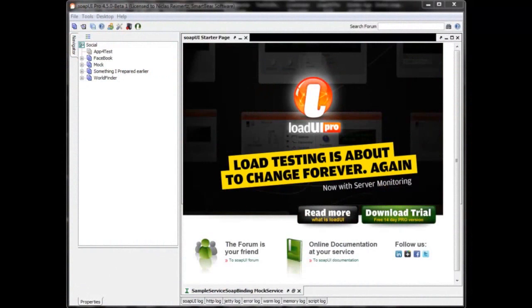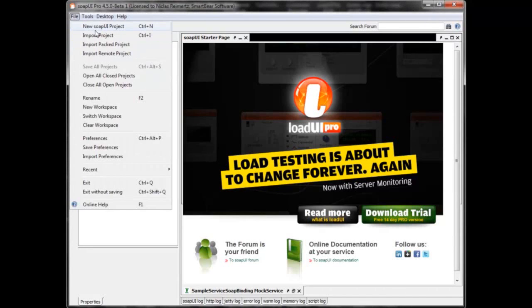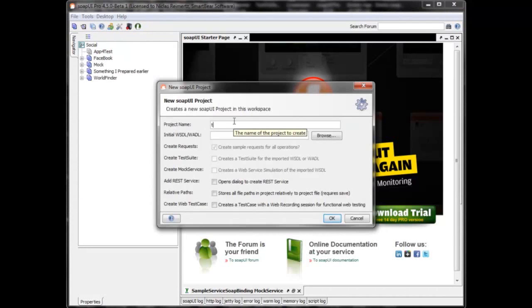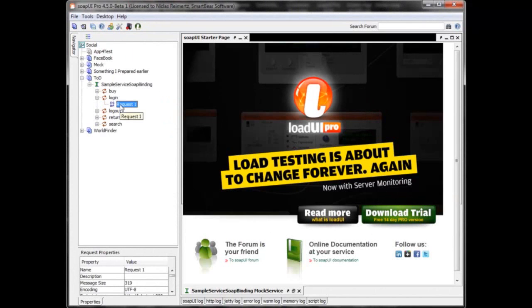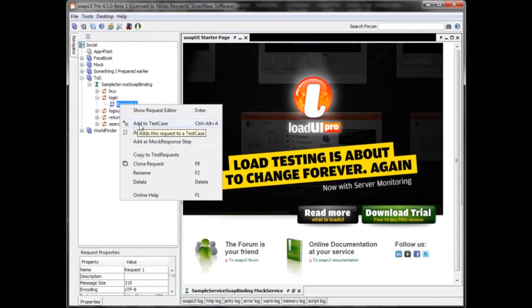What I will do here is create a very simple test, configure it to run against multiple environments, show how easy it is to switch environments, and finally run it against the SmartBear cloud using the new Test on Demand feature. First I'll start by creating a project, pointing to a WSDL that contains all the information about the web service, then start creating the test by logging in.